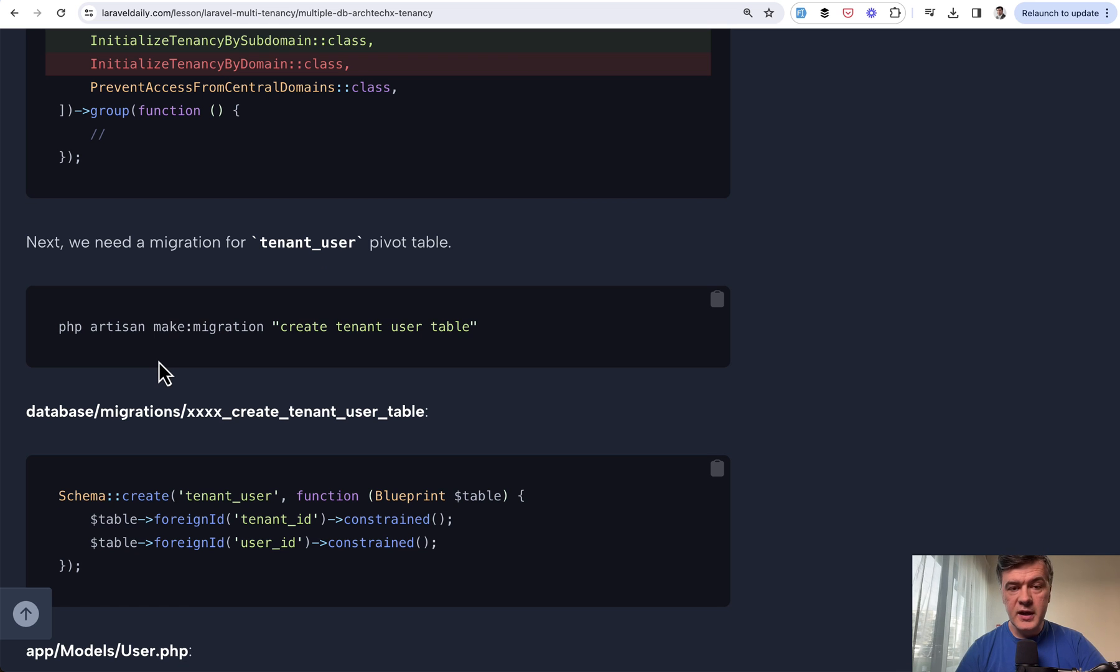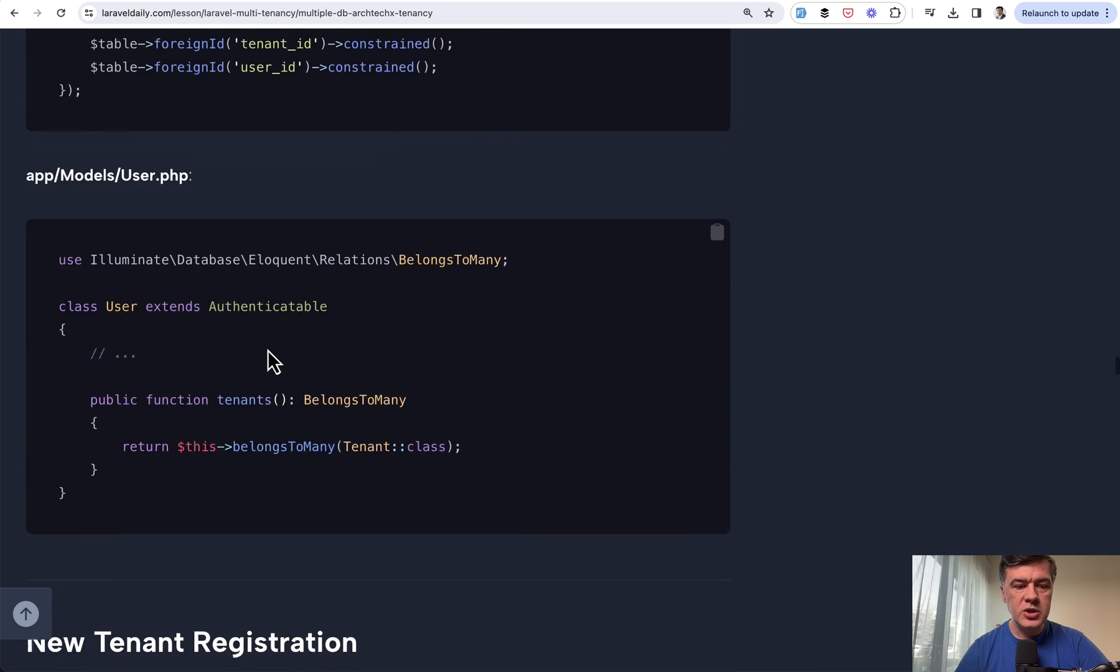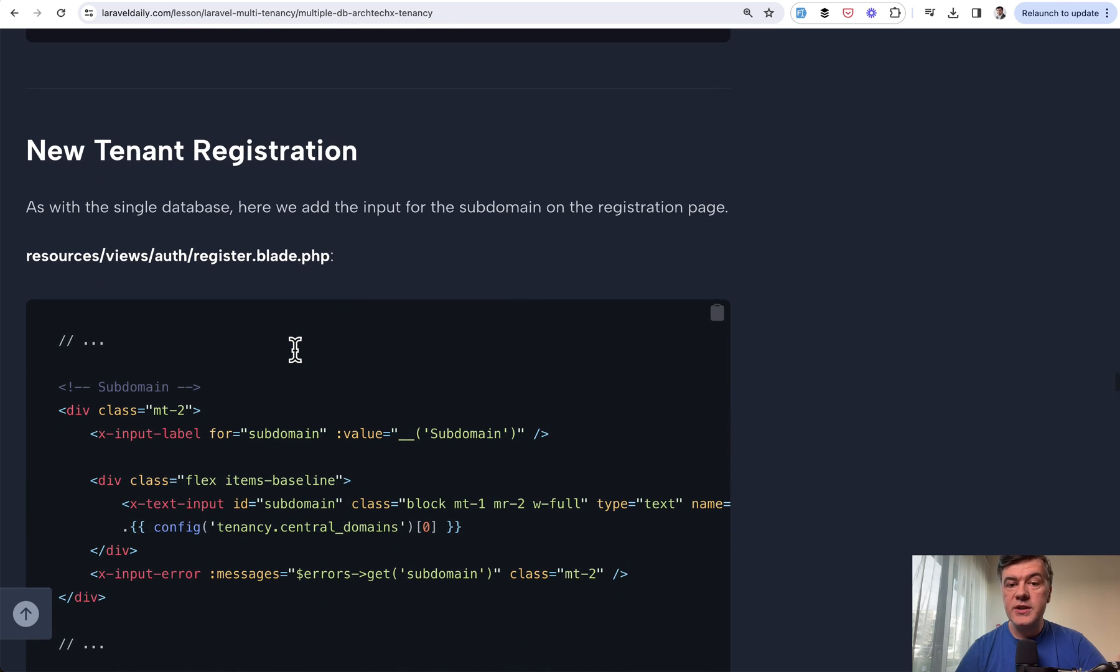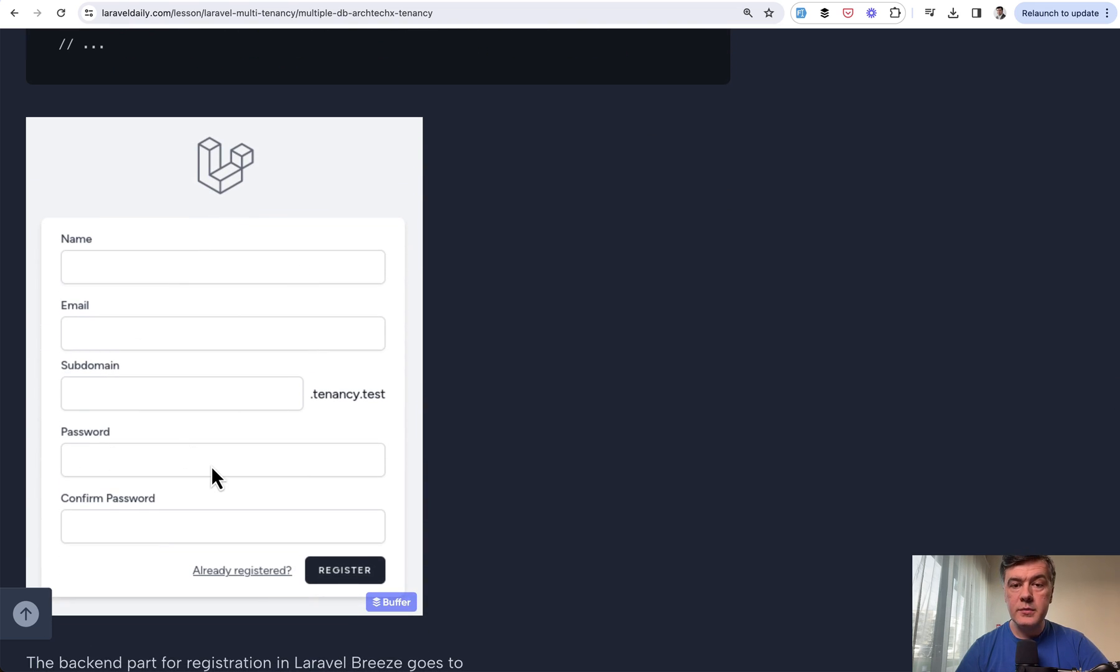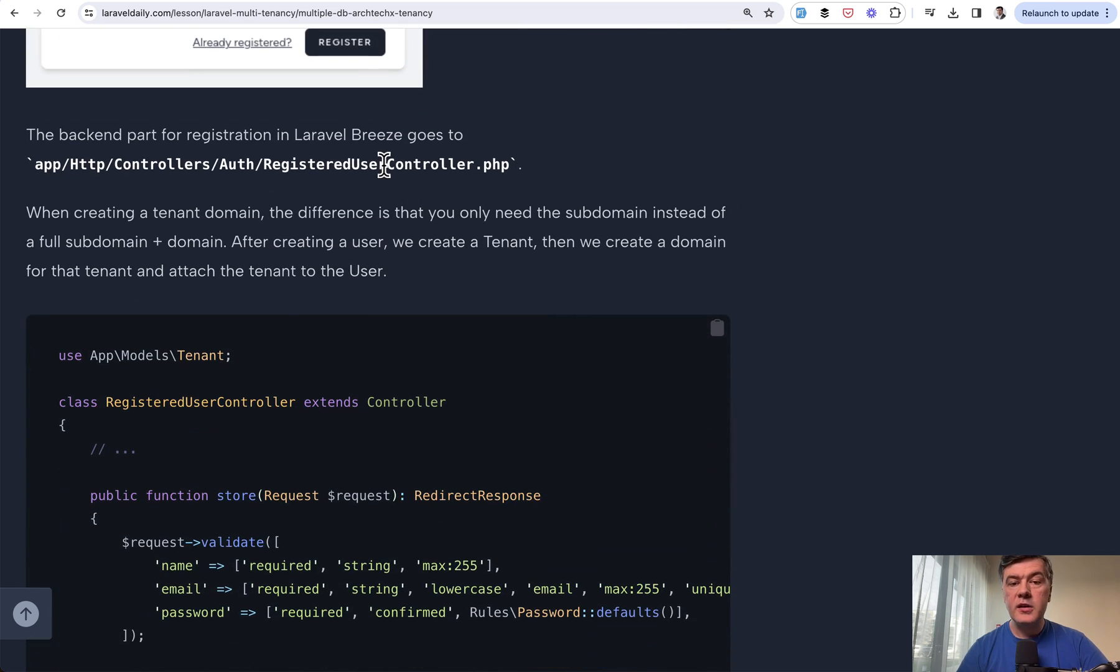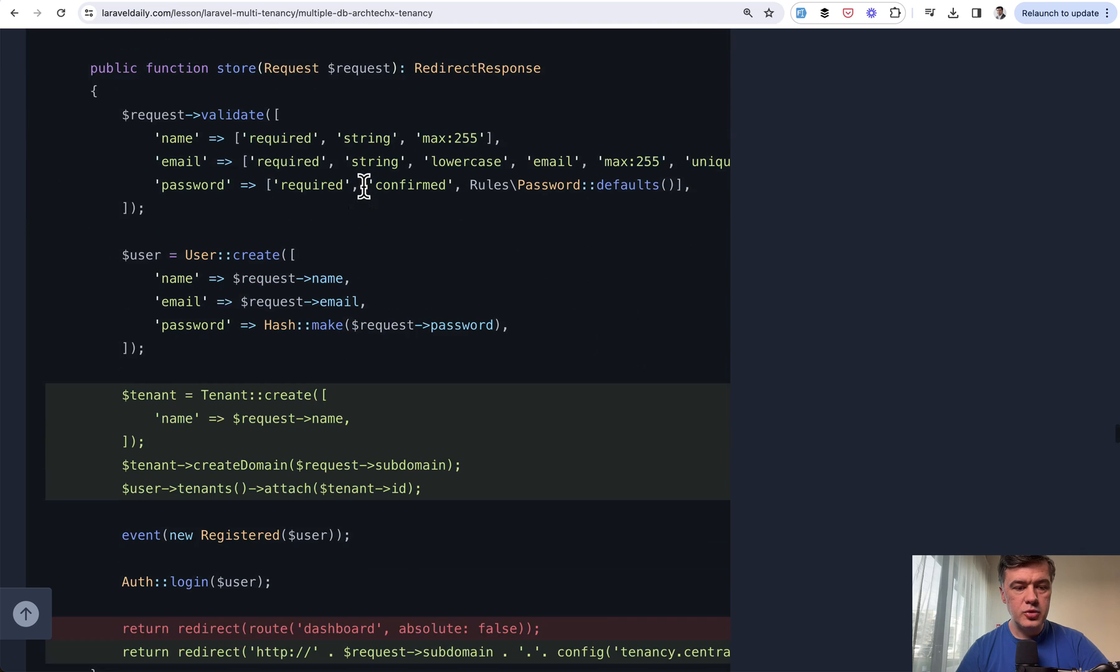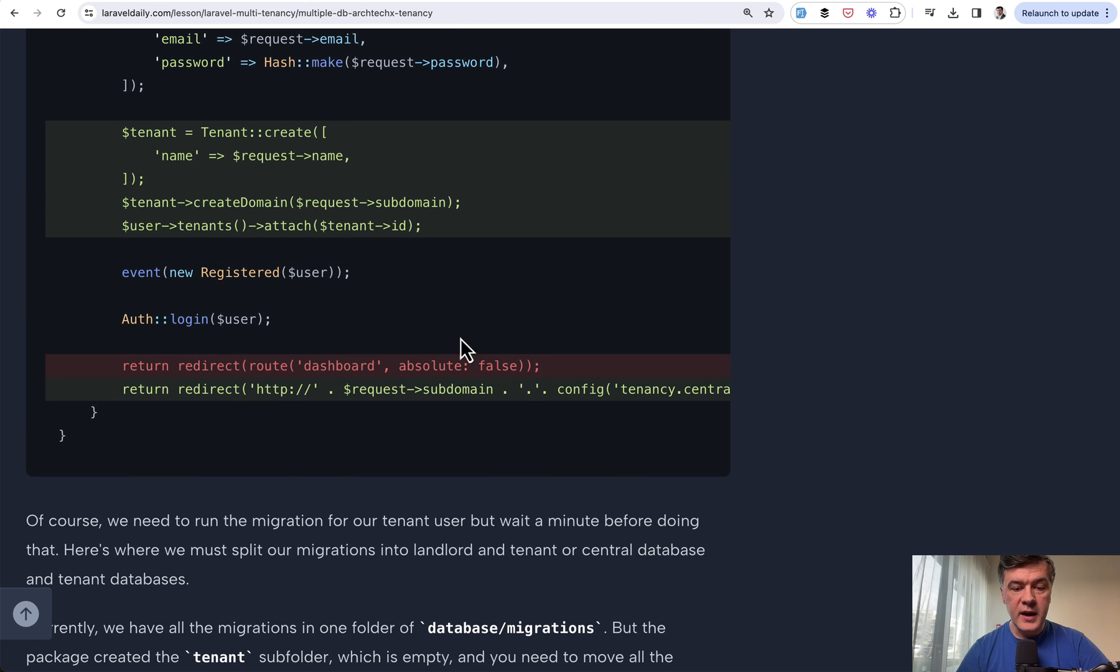We need to assign user to tenant. This is the Laravel part. We create the migration with many-to-many relationship and define the belongs to many. Then we need to register new tenant when the new user registers. We're using Laravel Breeze in this case. We define subdomain here in the form with input ID and name subdomain. Then in the register controller, in case of Laravel Breeze it's this controller and this method, we create a tenant with our model that we created. Remember, then we create the domain for that tenant, and then we assign the new user to that tenant. Then we immediately redirect to that subdomain.